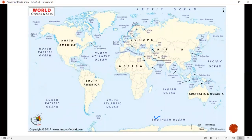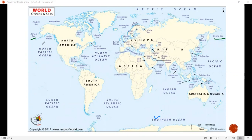Starting from here, we have seen the Bering Strait, which is the portion between North America and Canada in the upper area. The area of North America includes the Gulf of Alaska and the Gulf of Mexico.